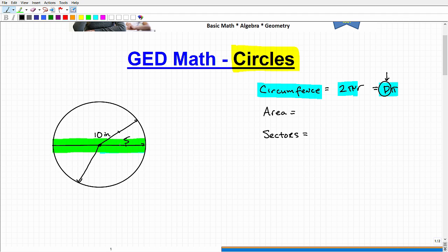In this particular circle, the width — the diameter — is 10 inches. The radius is one half of the diameter. So you can see if I have five inches here and five inches here, it adds up to 10. So the radius in this problem is five inches.